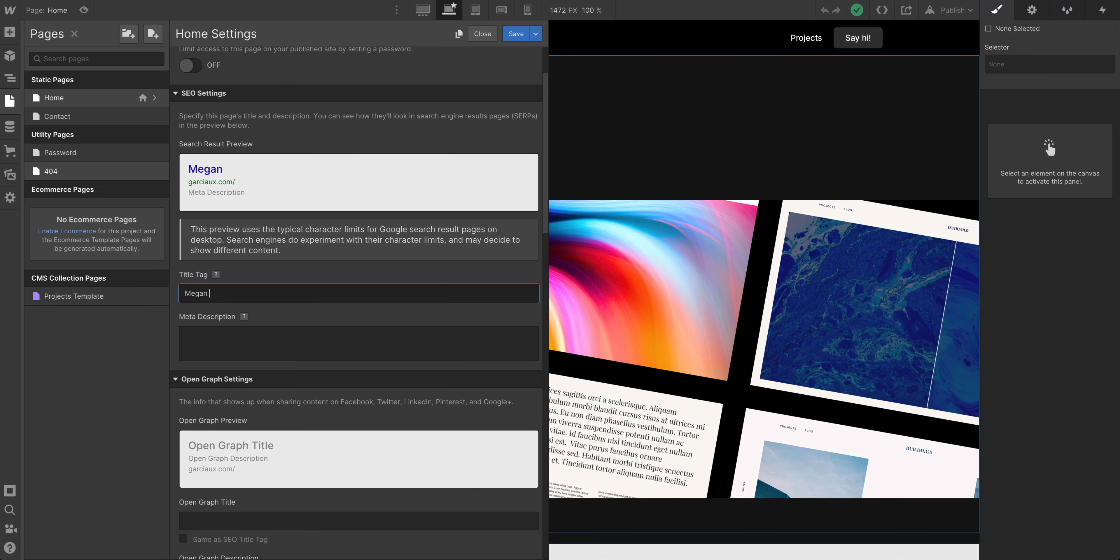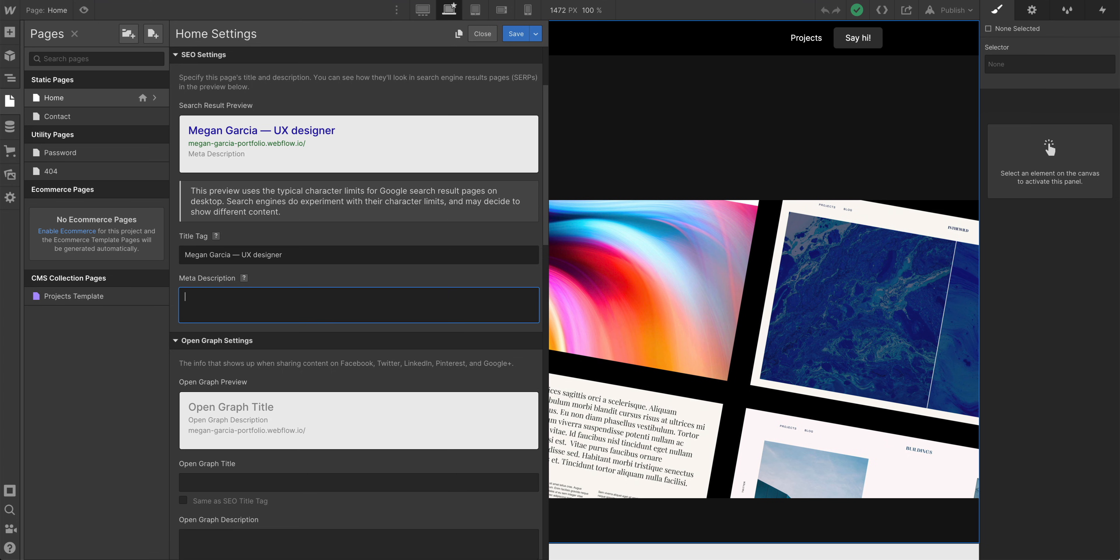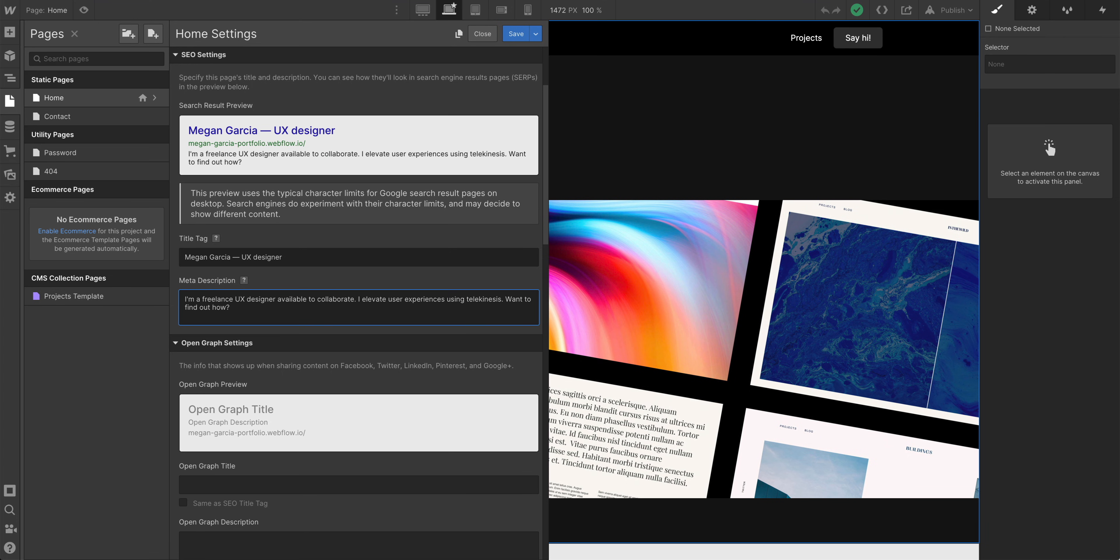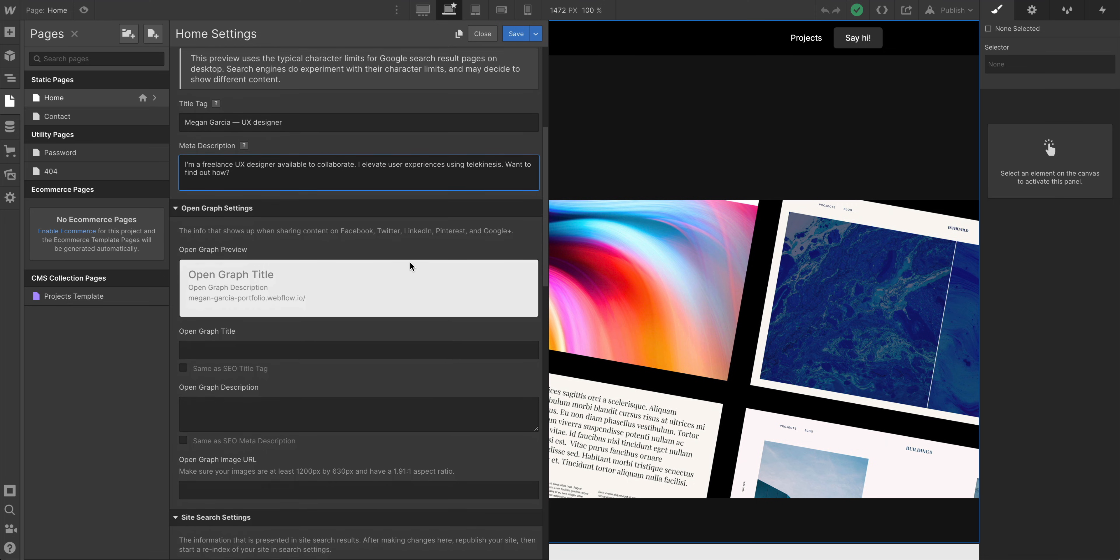Title tag. We can always come back to this later, but for now, let's move on and do the meta description. So this is what shows up usually in the preview underneath the title. Let's paste what we have on our clipboard. Of course, you can configure this to whatever works best for your portfolio.